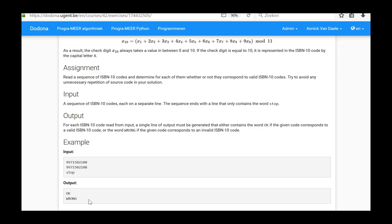As this process will be repeated a finite number of times, we will once again be using a while loop and apply the formula from the previous ISBN exercises.